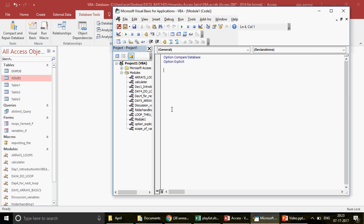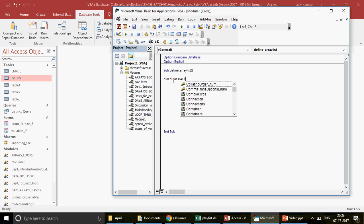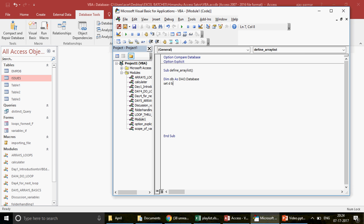The first thing is to define the array — let's call it 'define array list' or 'ticket list'. I'll define my database using the DAO library: `Dim db As DAO.Database`, then `Set db = CurrentDb()`. DAO stands for Data Access Object library, which is the default library for Access 2007 and onwards.